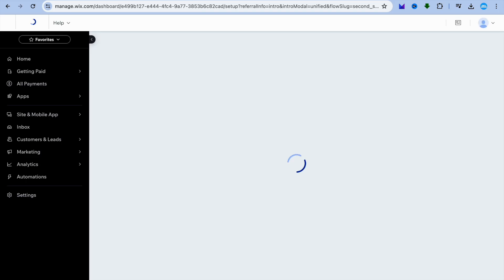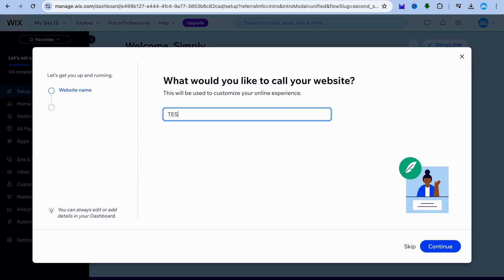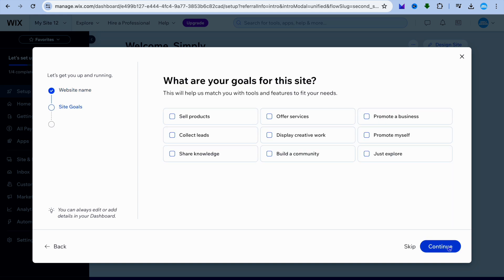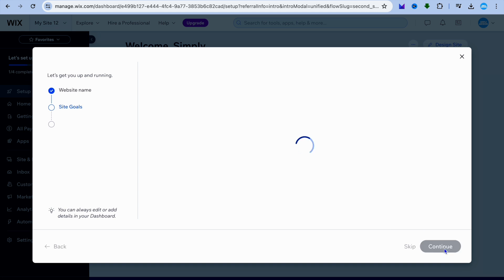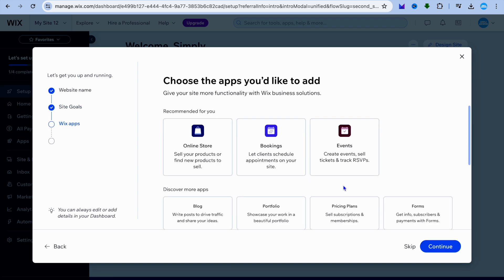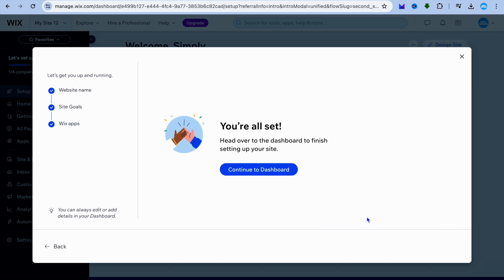On the dashboard, you can give your website a name, so you're going to type in your website name right here. Then you can tap on continue and select your site goals. For example, I like to share knowledge and collect leads, then tap on continue. After that, the app I recommend you use is blog. So you're going to select blog, then tap on continue, then select continue once more.